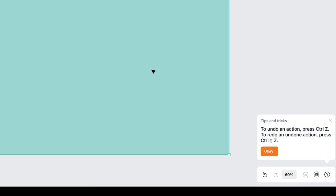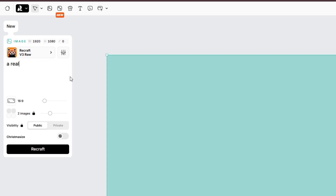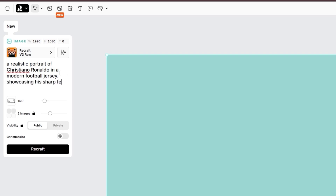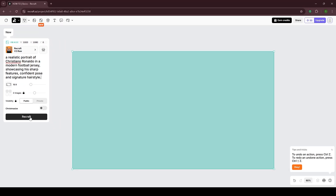You can adjust the zoom using percentage values in the bottom right corner — I usually set it to 60%. In the image generation panel, there is the prompt box. For our first prompt, I'll try generating a celebrity like Cristiano Ronaldo. Let's use a prompt like: 'Create a realistic portrait of Cristiano Ronaldo in a modern football jersey, showcasing his sharp features, confident pose, and signature hairstyle.' And click the Recraft button.